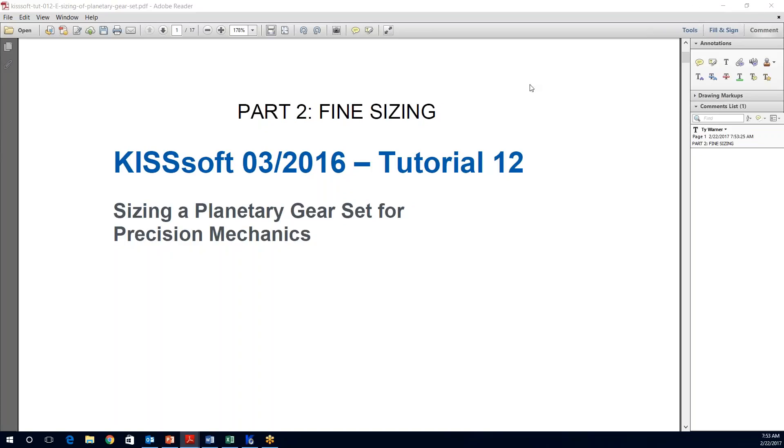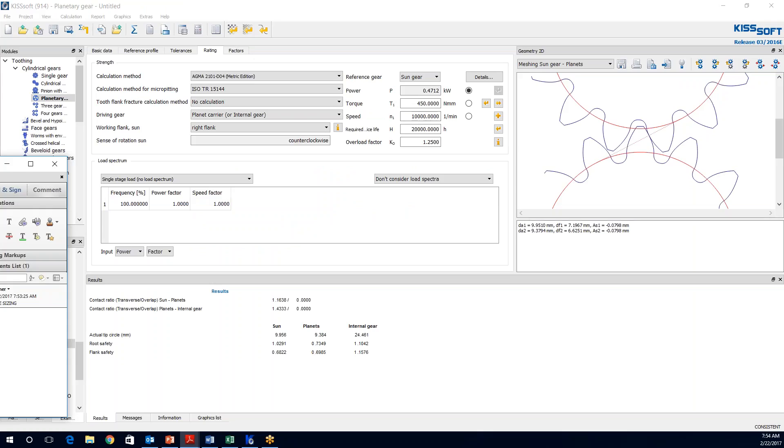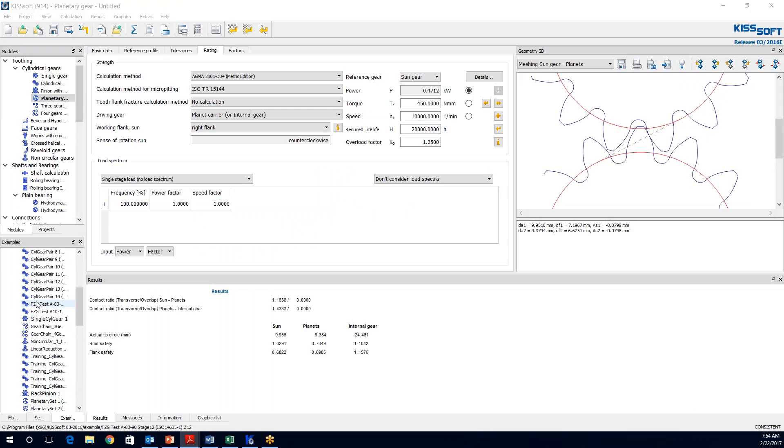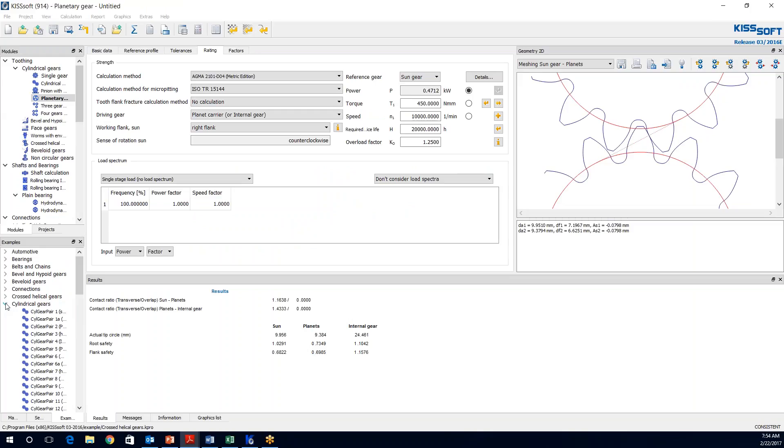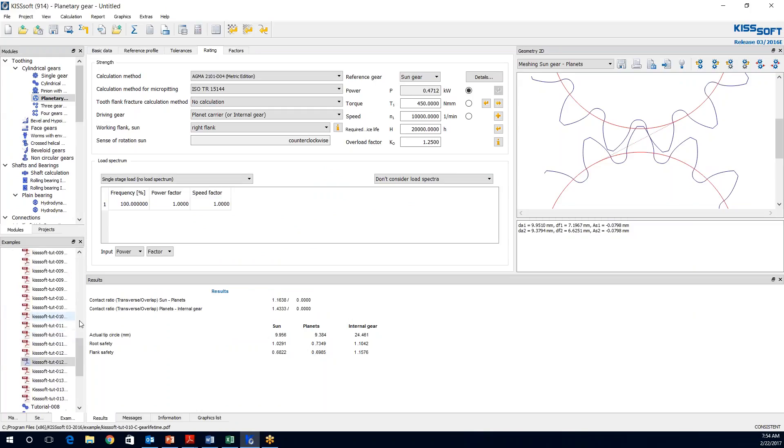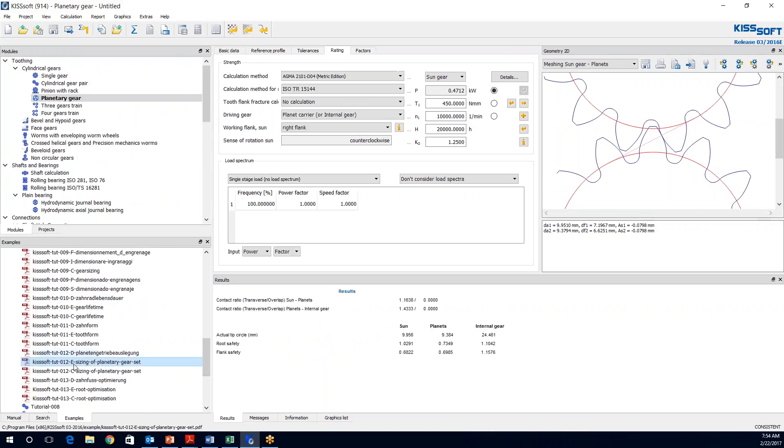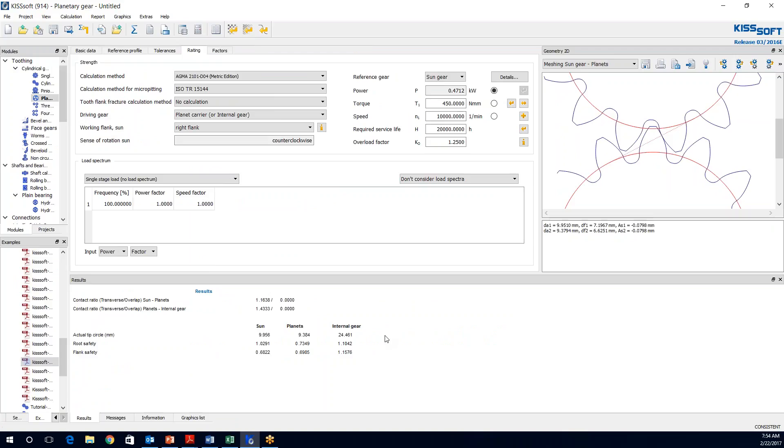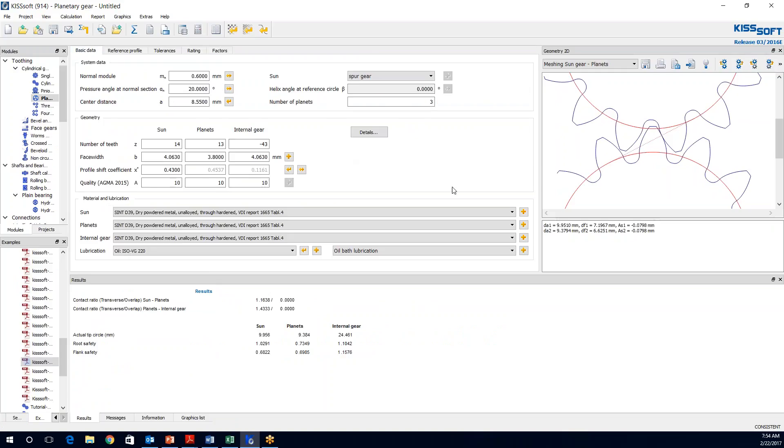This KISSSoft tutorial is available in your examples in the program. If we go to examples under the cylindrical gears heading, we open this up and we can come right down and find this tutorial. If you are listening to this in English, E is the one you want. In part one, we already discussed how we rough sized this gear set and that is where we are at at this point. We have rough sized the gear set.